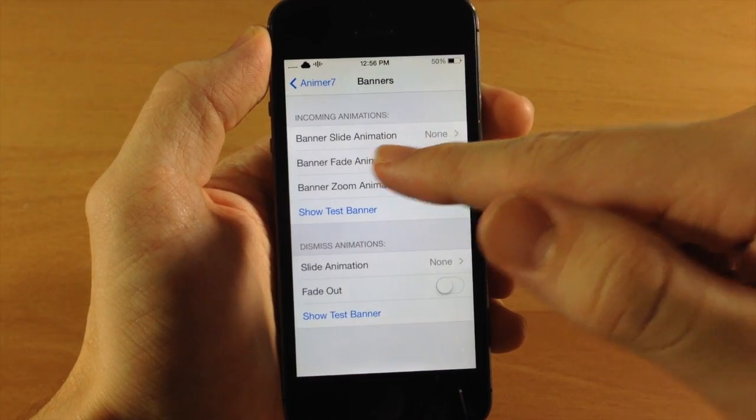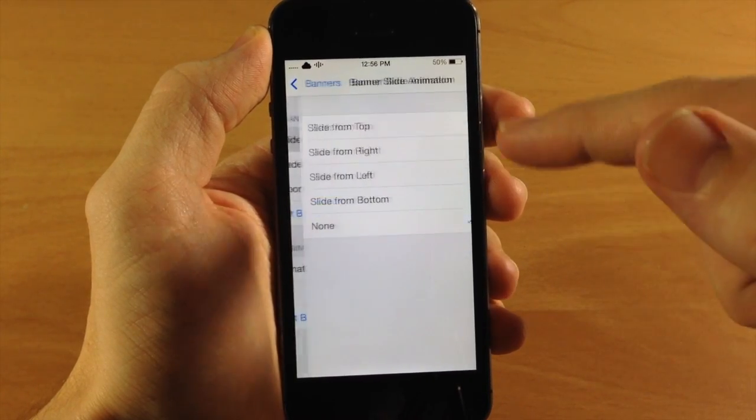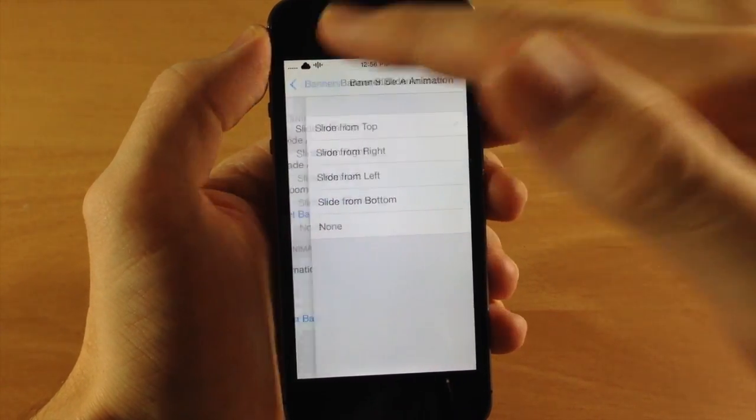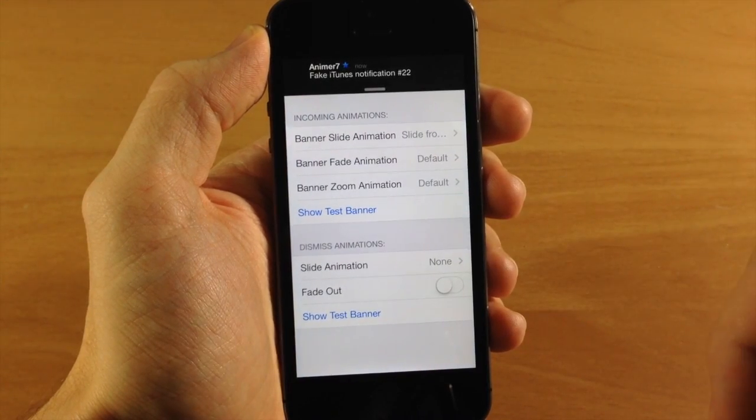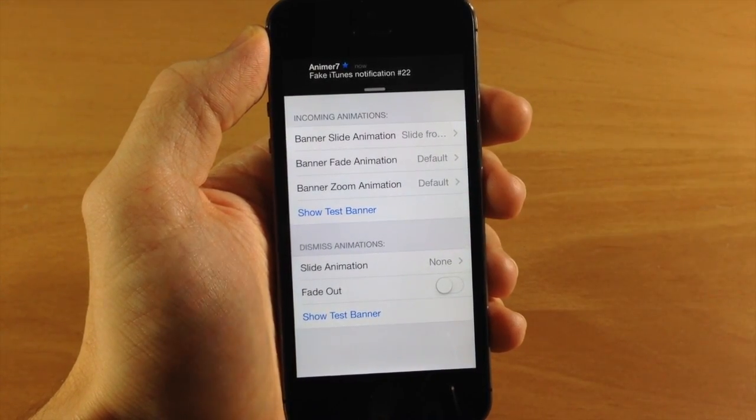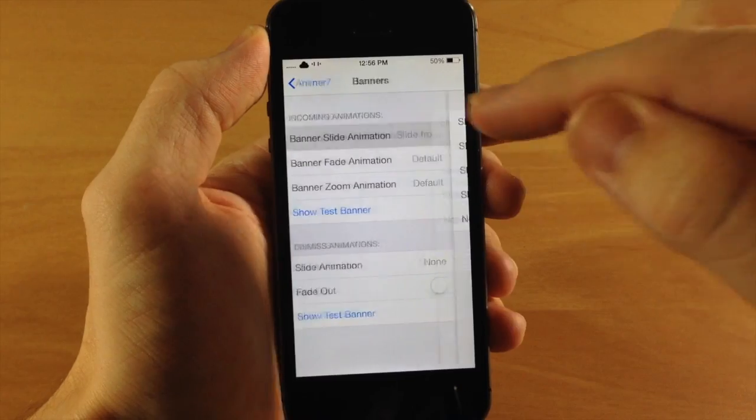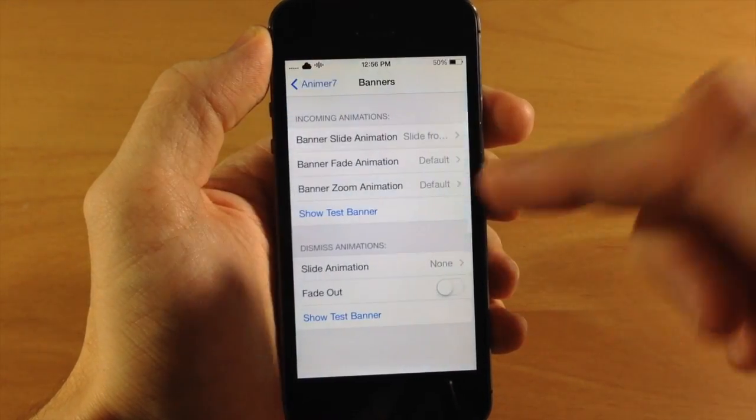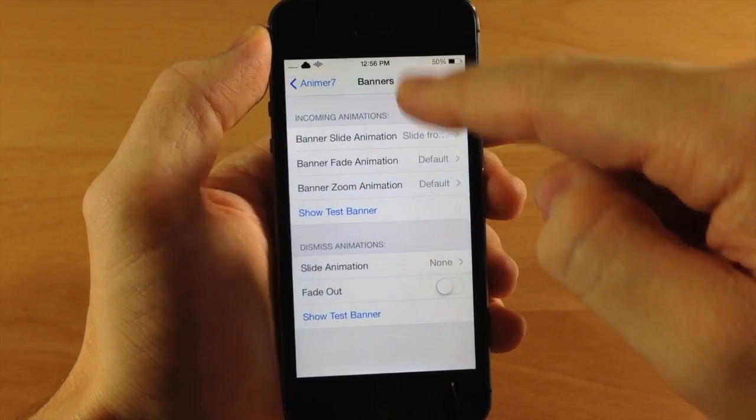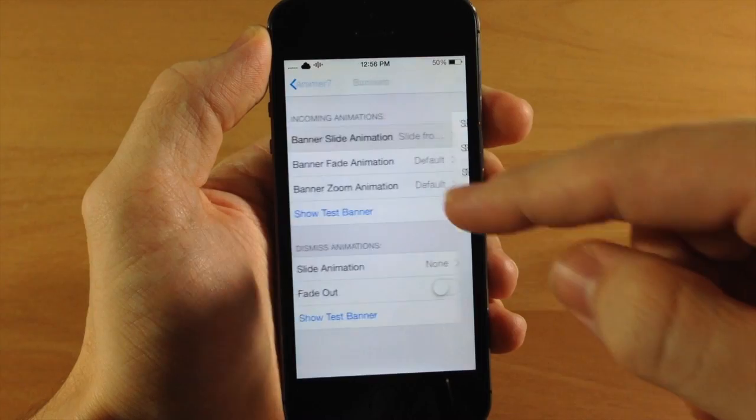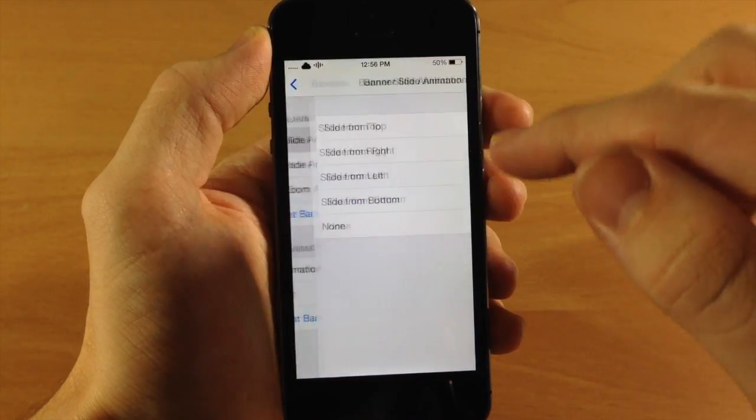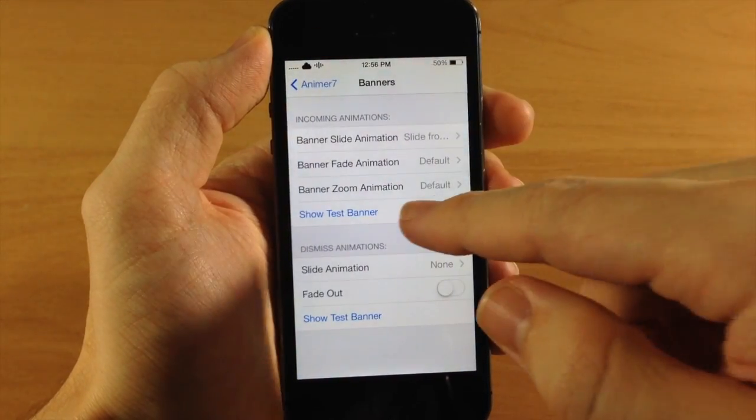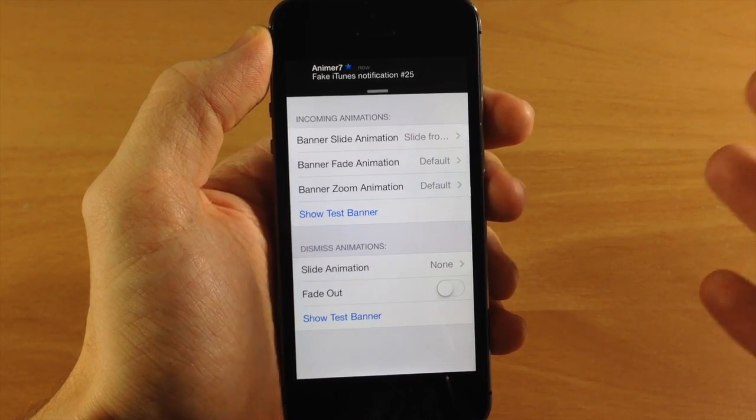To start off with, we have banner slide animation. So if we change this up, we can change it to slide from the top and you're going to see the show test banner button right there. This way you can test out what your banner is going to look like once you actually set this all up. Here's slide from the right and these are actually pretty awesome. Just having this little tweak that's going to change up the way that your banners come in or the way they animate is really pretty nice.